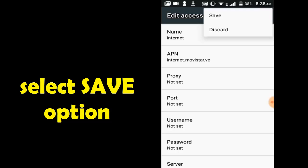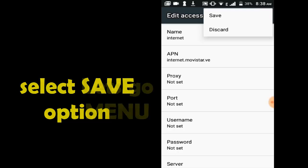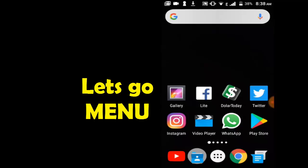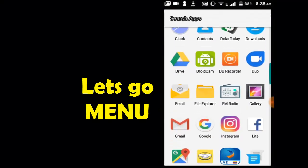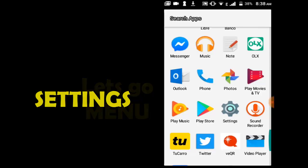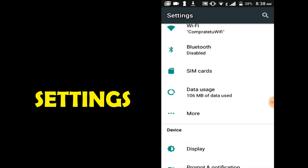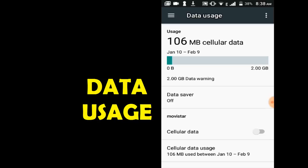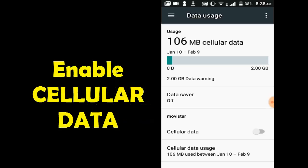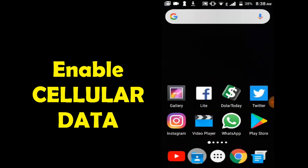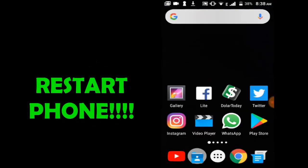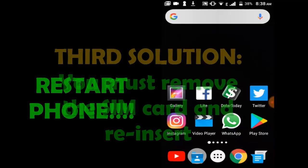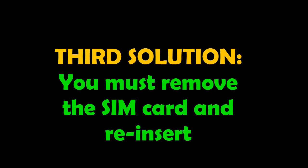Let's go to Menu, select Settings, then Date Usage, and enable Cellular Data. Now restart cellular, then restart your phone.